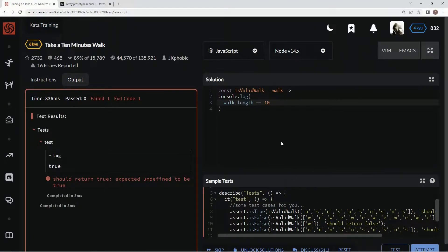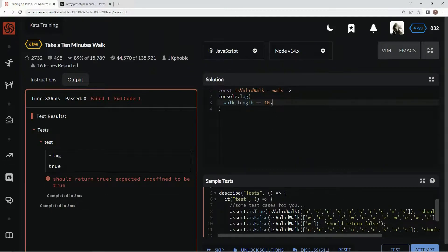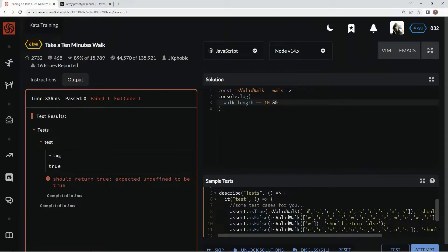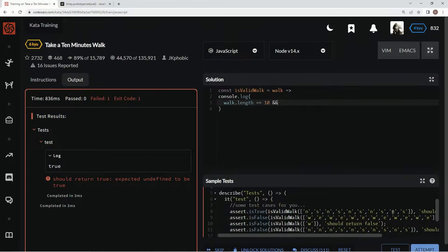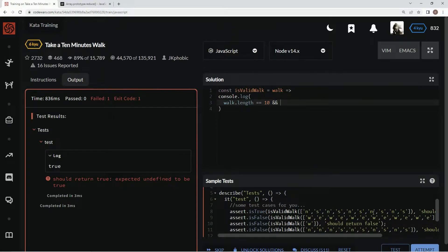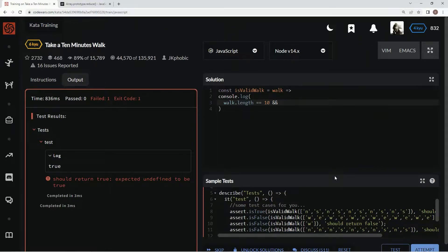So this thing's got to be 10 long, and when we add up all these N's and S's and E's and W's together, they need to both equal zero. So to do that, we're going to use the reduce method by saying walk.reduce.